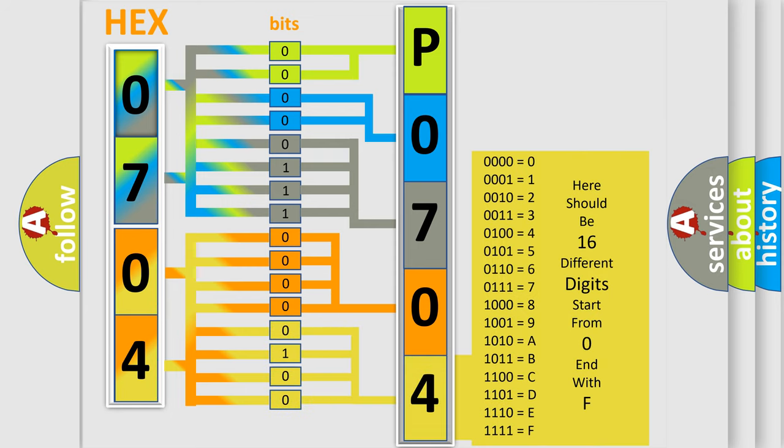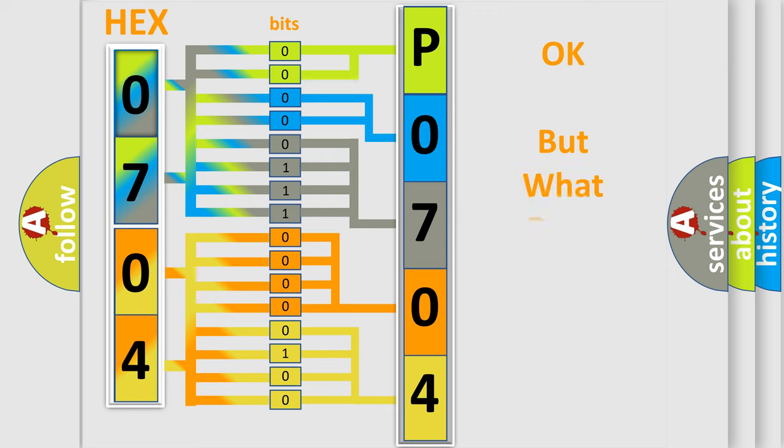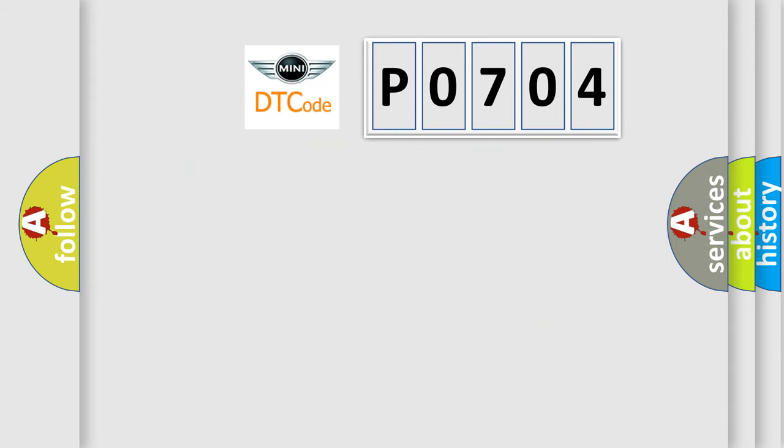We now know in what way the diagnostic tool translates the received information into a more comprehensible format. The number itself does not make sense to us if we cannot assign information about what it actually expresses. So, what does the diagnostic trouble code P0704 interpret specifically?